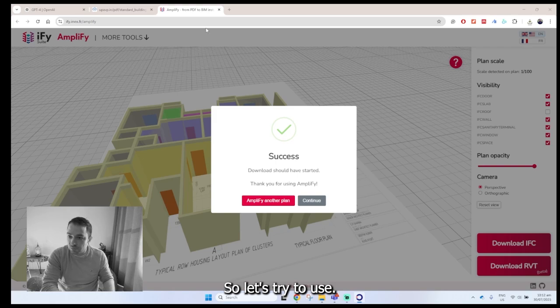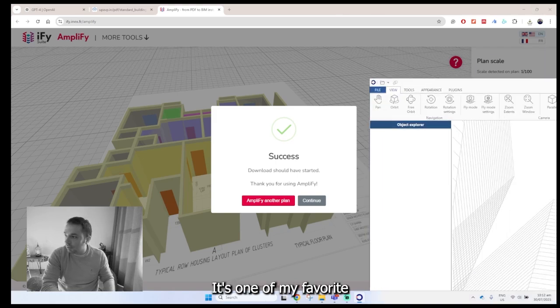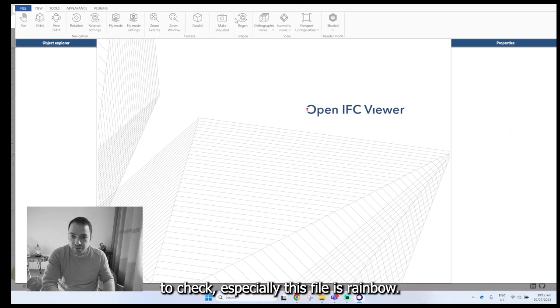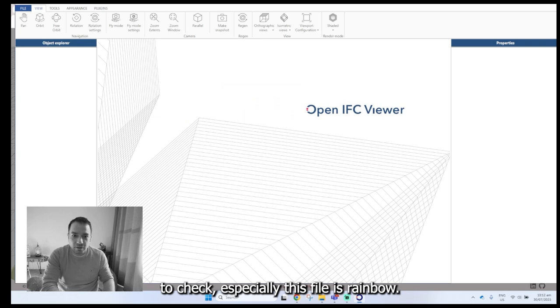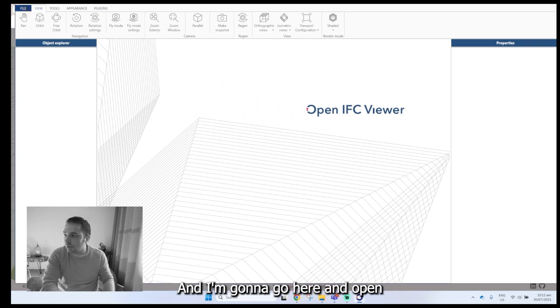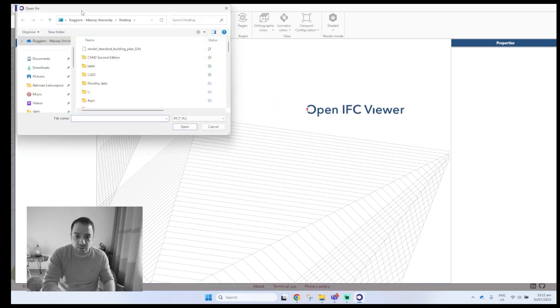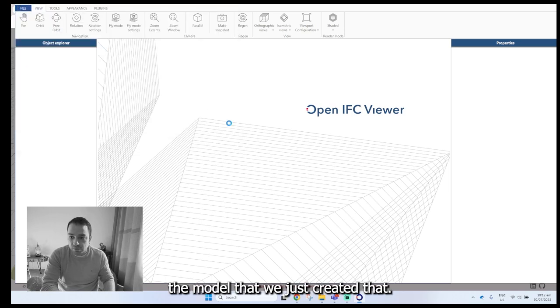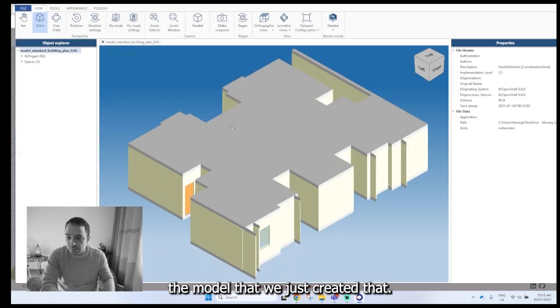So let's try to use this one, one of my favorites to check, especially if a file is readable. And I'm going to go here and open the model that we just created.